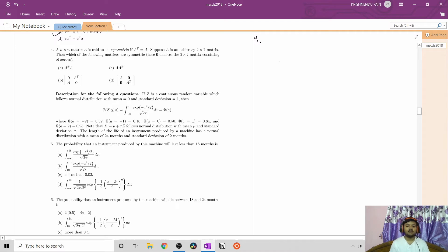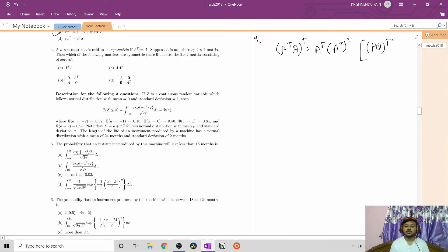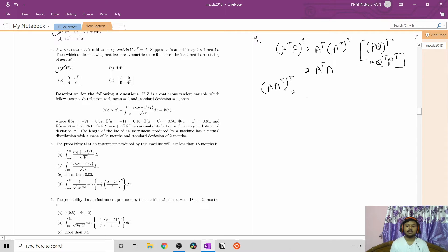Question number four: an n×n matrix A is said to be symmetric if A transpose equals A. A is an arbitrary 2×2 matrix. For the matrix A transpose·A: taking its transpose gives (A transpose·A) transpose = A transpose·(A transpose) transpose = A transpose·A. So A transpose·A is a symmetric matrix. Option A is correct. For A·A transpose, similarly (A·A transpose) transpose = A·A transpose, so this is also symmetric.